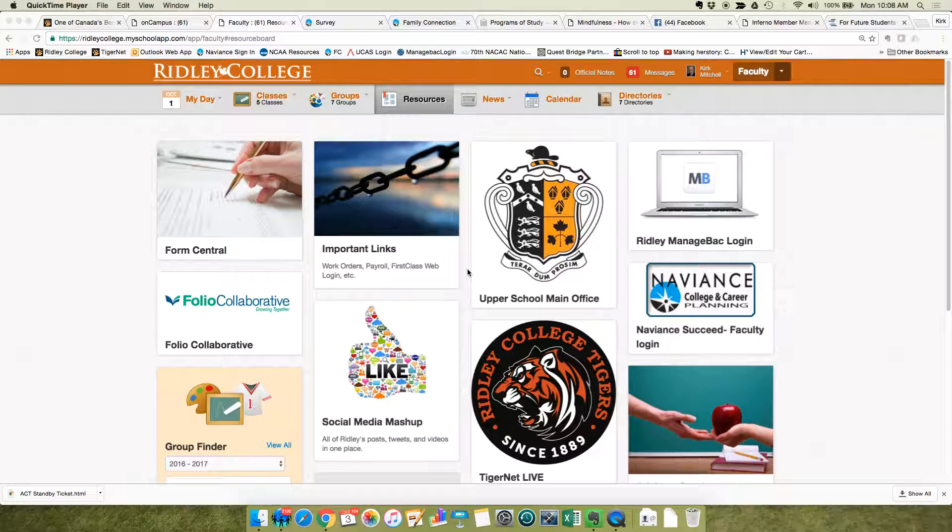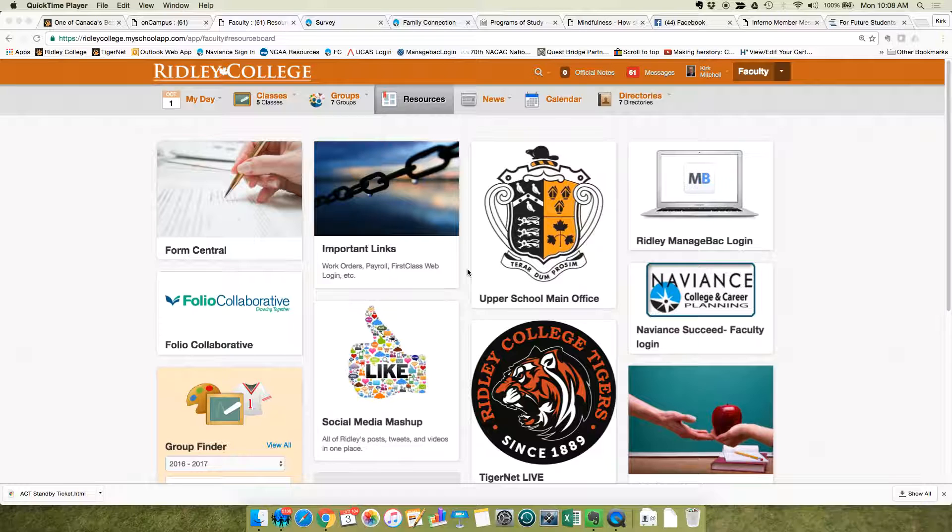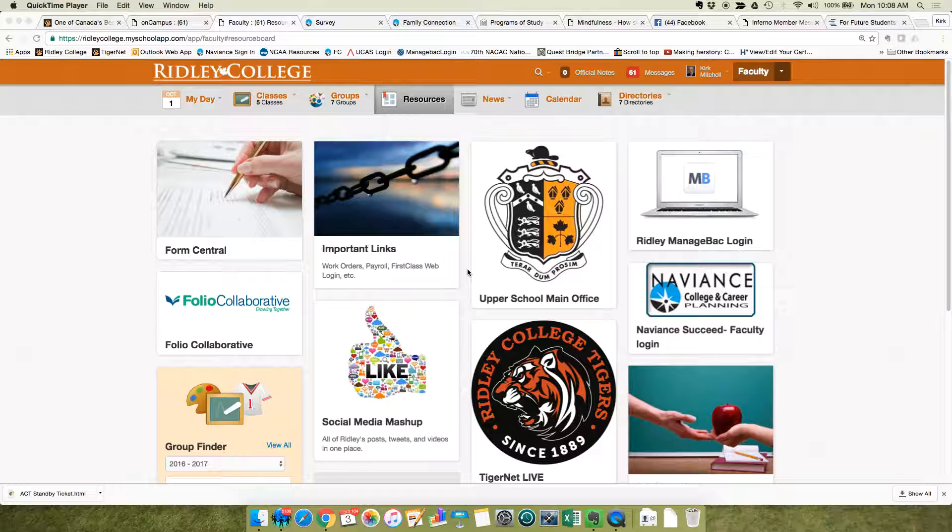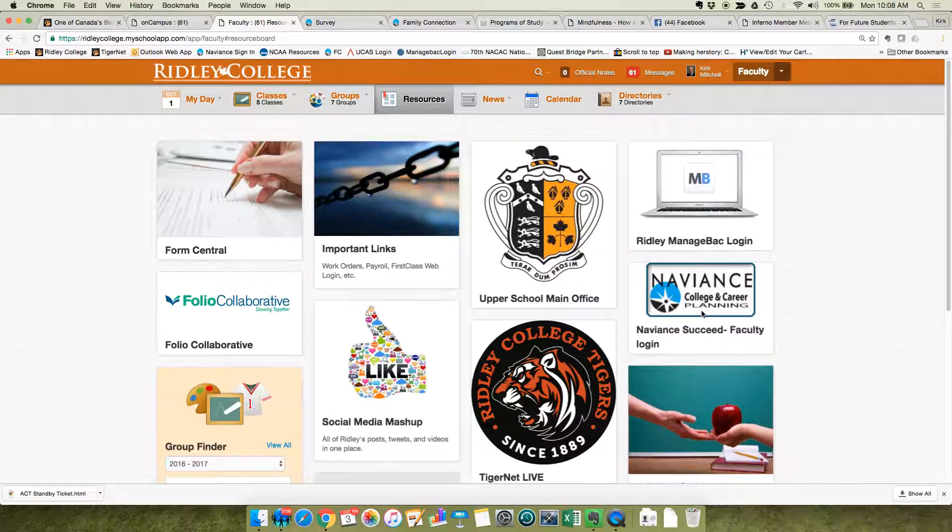Hi, this is Kirk Mitchell and this is a short tutorial on uploading recommendation letters into Naviance. The look has changed slightly this year so I'm going to get going with you so you can see what that's about.